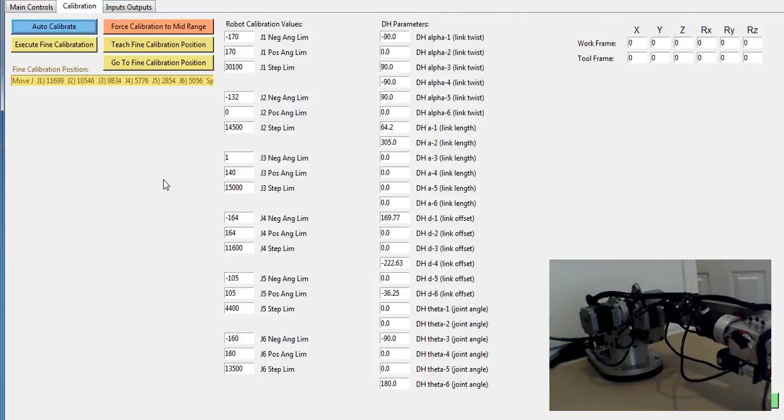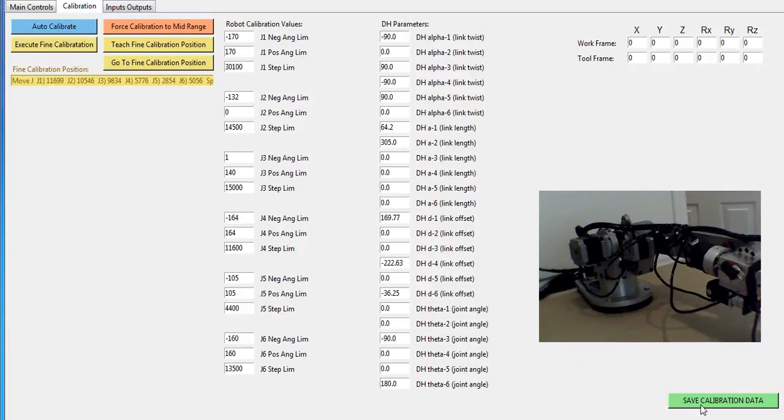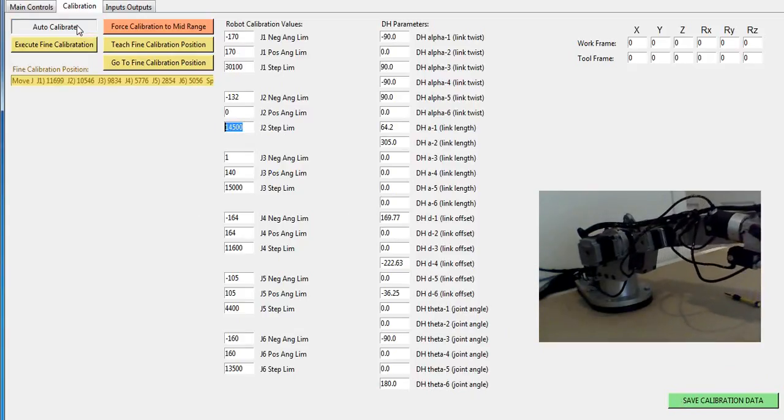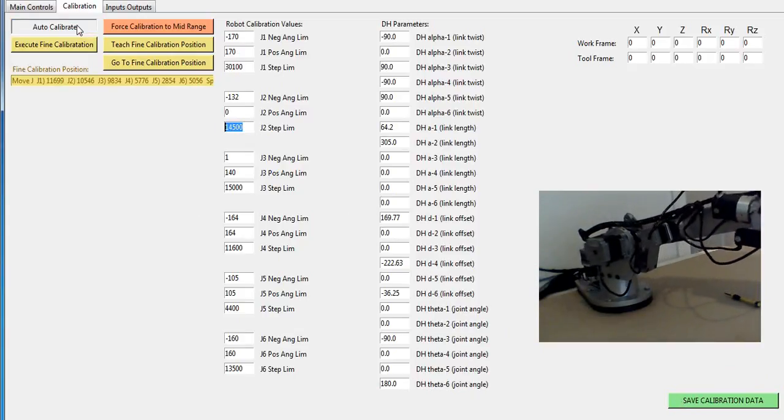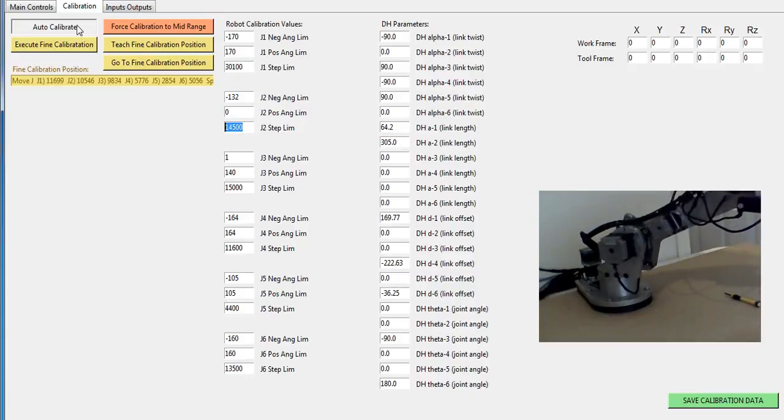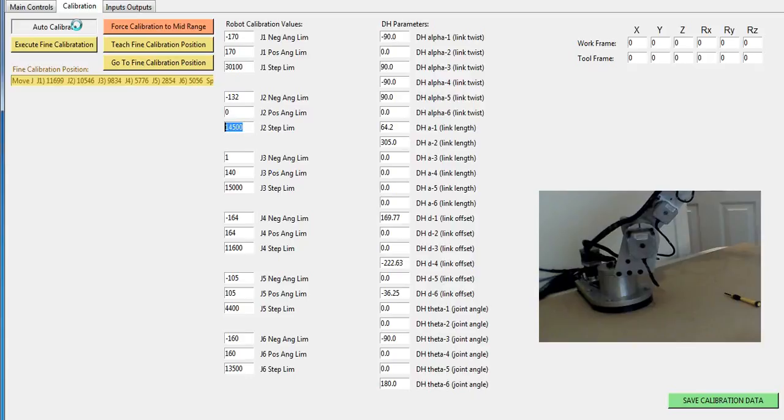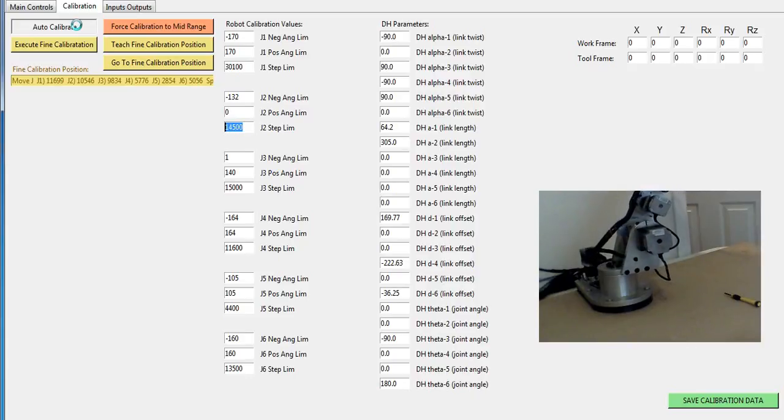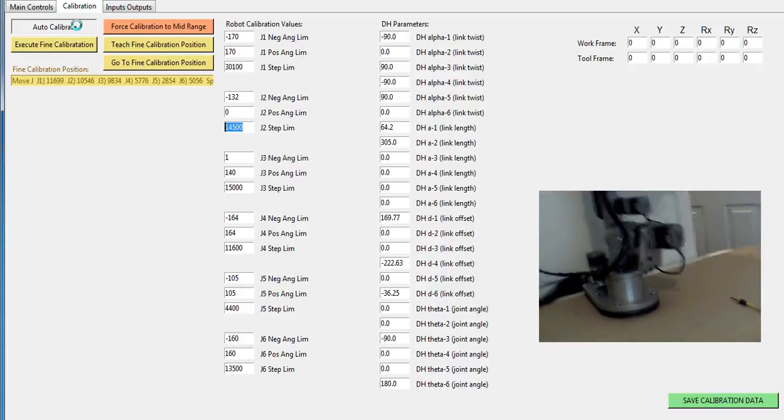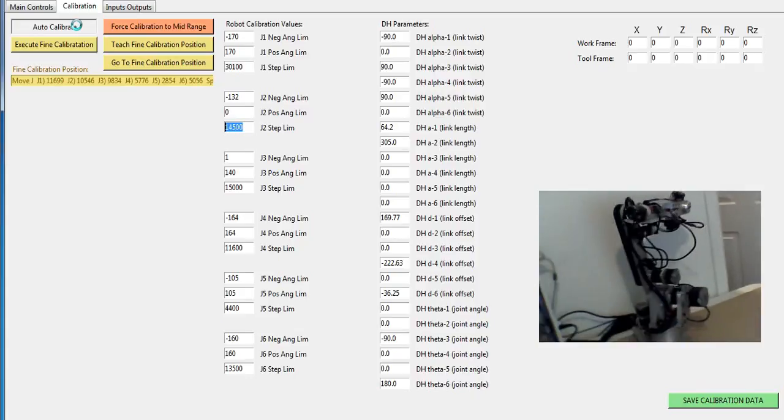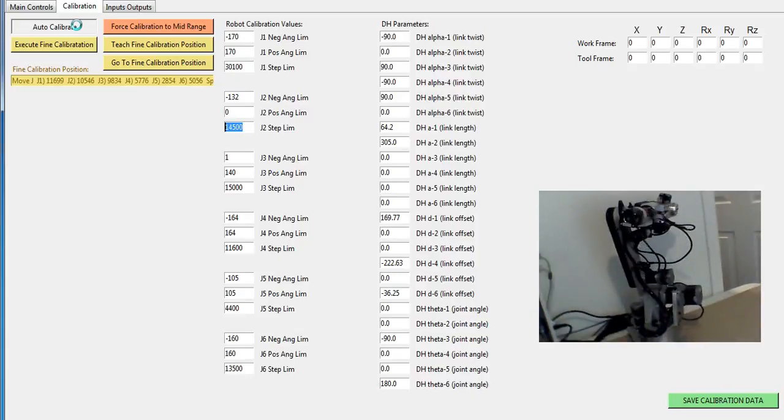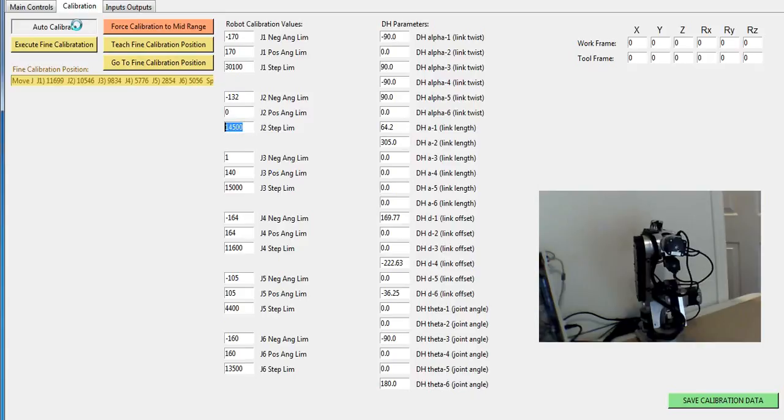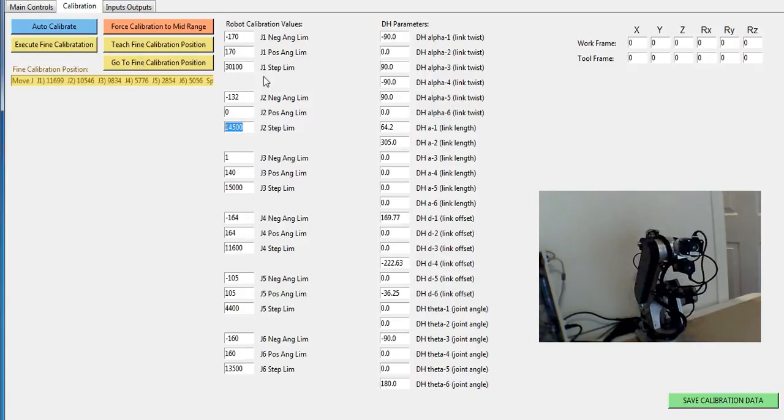Now I know that it took 14,500 steps to go from negative 132 all the way forward to zero. Here in my calibration, I would put in 14,500, which is already there. Then I would hit save calibration. I would do that for each axis here, go through this process of figuring out how many steps for the rotation of the axis. After I hit save calibration, I have to do an auto calibrate. Now my robot, everything I've put in and saved has now been calibrated and taken effect. That's how you would custom calibrate an axis.